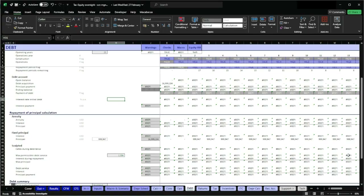So what is a REF error? Simply put, a REF error is an error that occurs whenever a formula references a cell that no longer exists or is not valid. Let me give you two examples of each one of these cases.